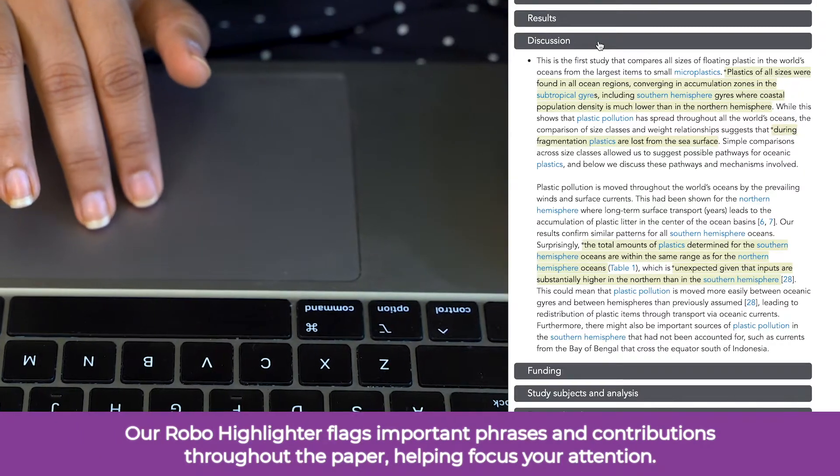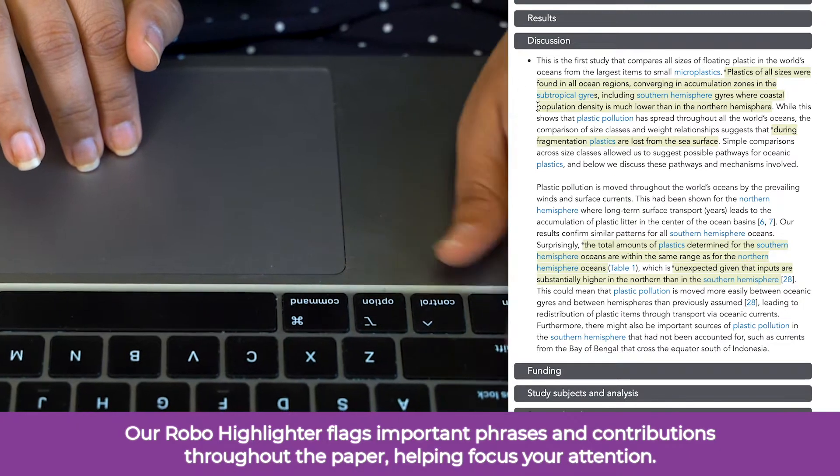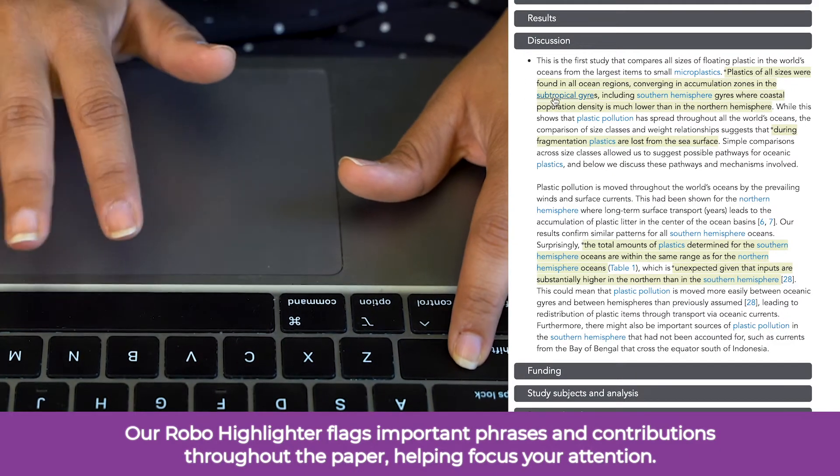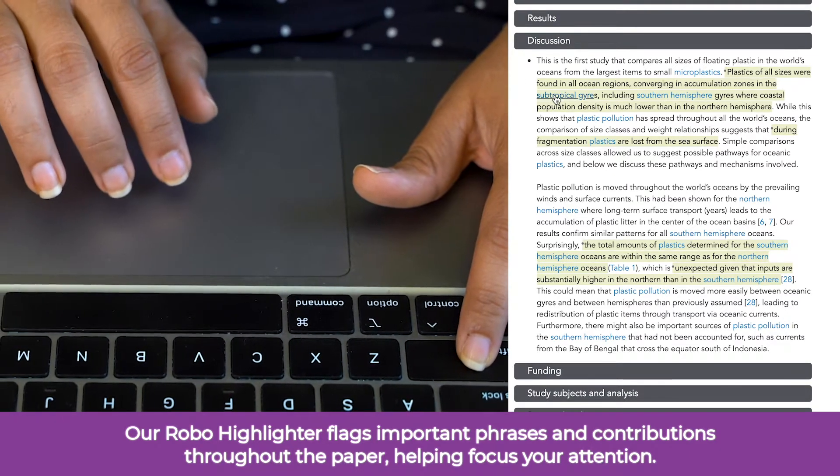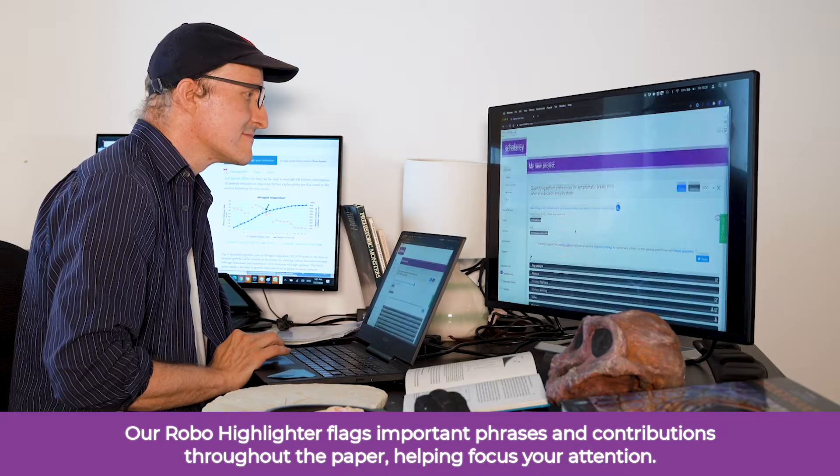Our RoboHighlighter flags important phrases and contributions throughout the paper, helping focus your attention.